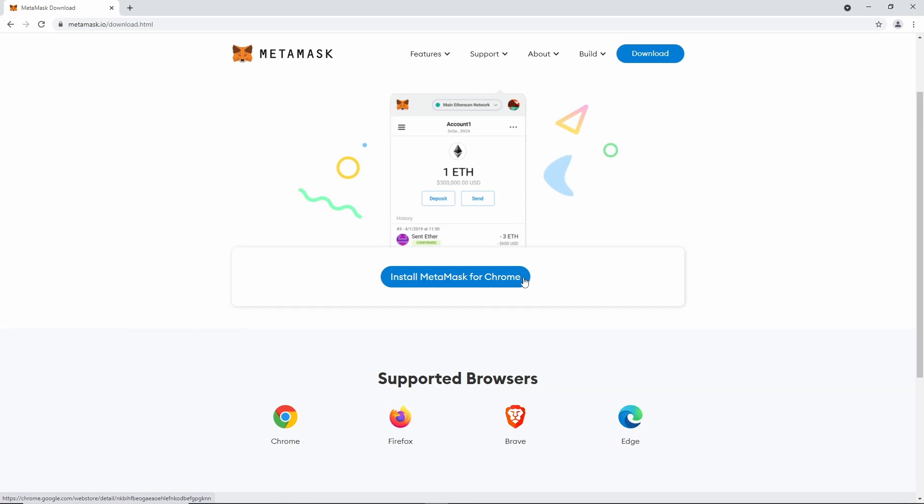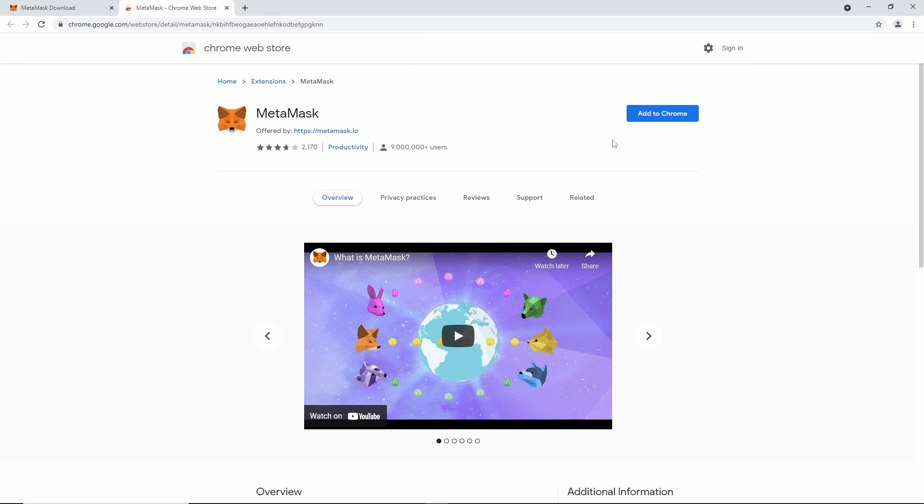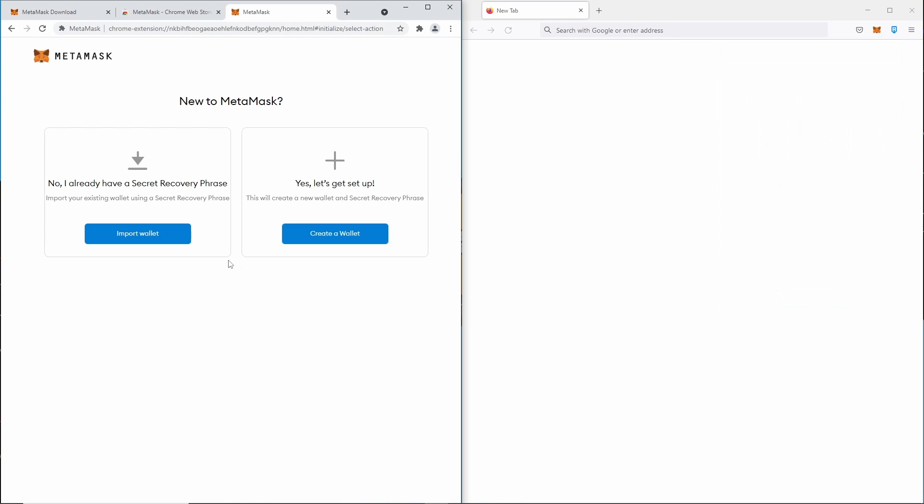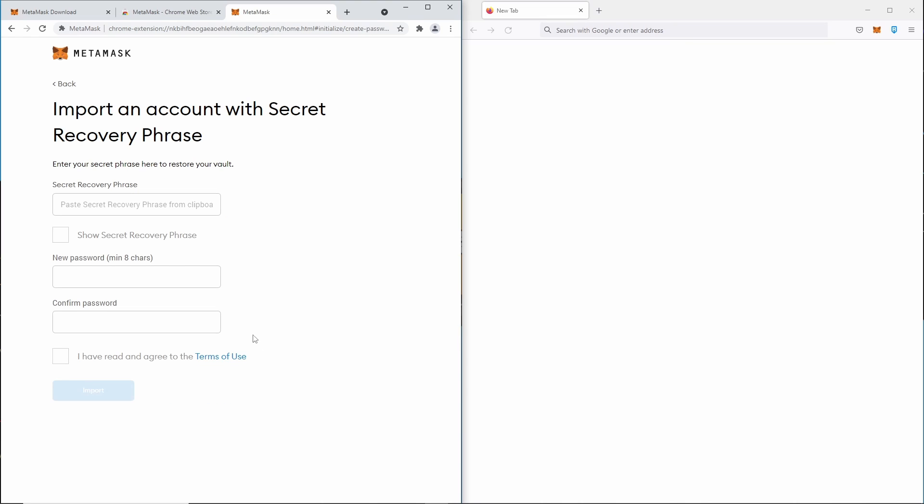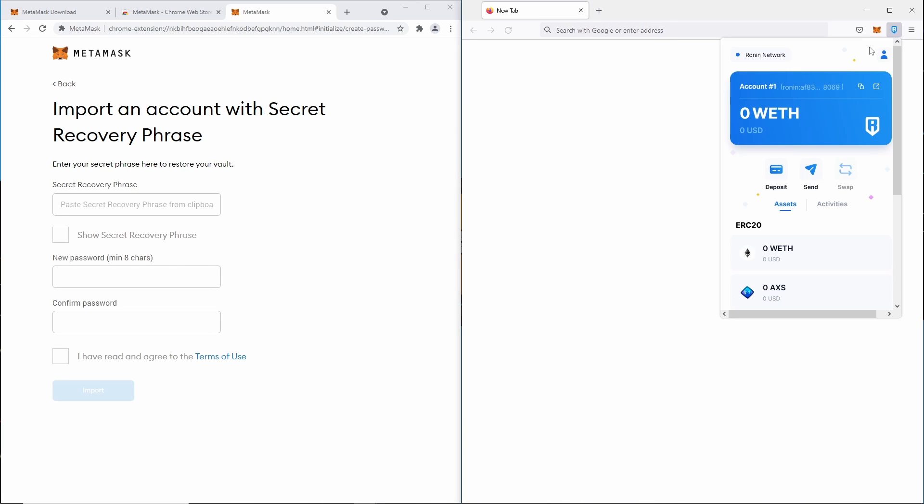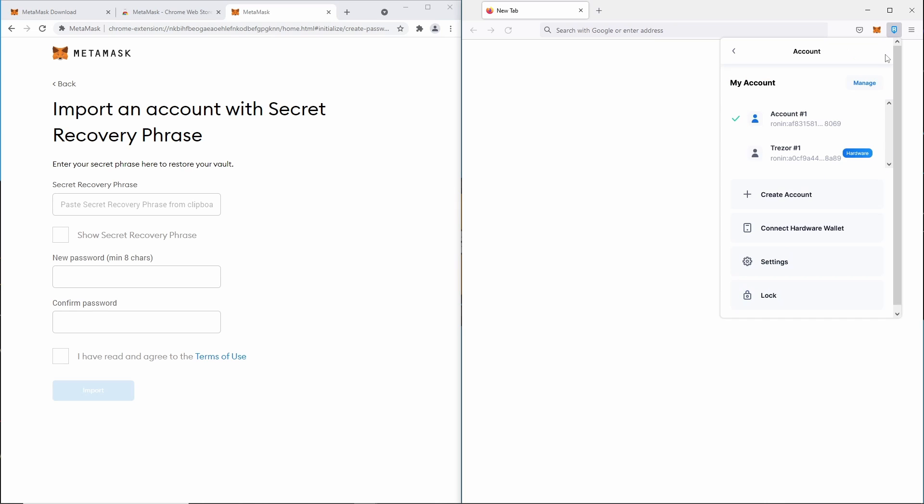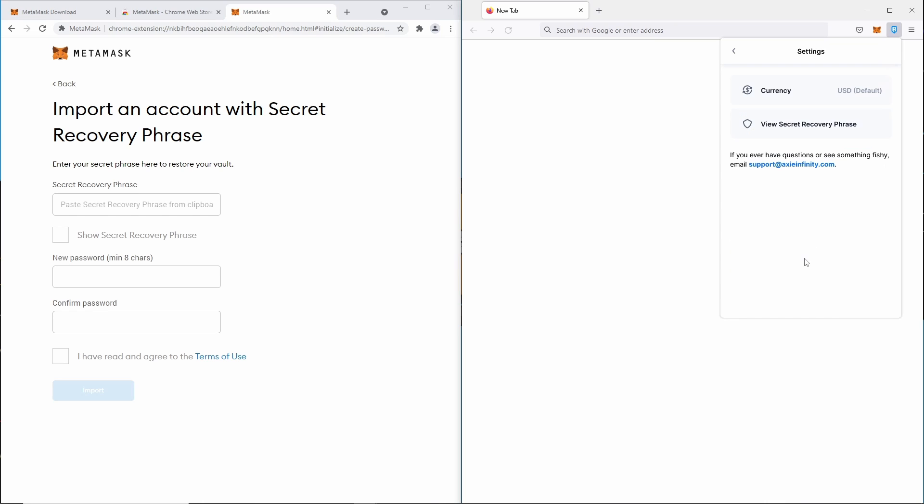We'll just go to Metamask's website, make sure it's the right one, so we'll add that to Chrome. We can say get started. We can say I already have a secret recovery phrase, we can acknowledge all those warnings, and then once we're up to this screen here we can go over into Ronin wallet.